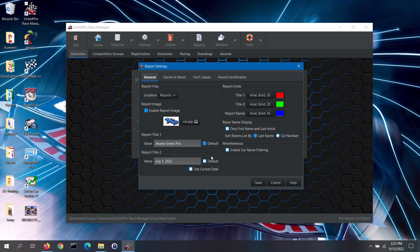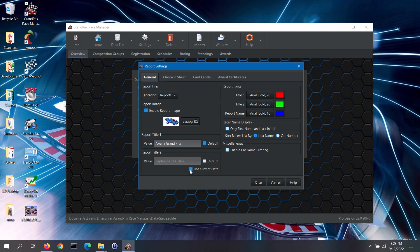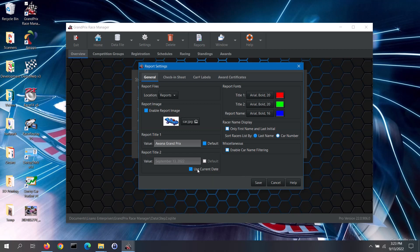Report Title 2 is frequently used for the race date. If you click on the Use Current Date button, then the software will insert the current date for that title. With that box checked, any future data file that you create will use the date that you created that data file. If you wish to put some other information into Report Title 2, then make sure that the Use Current Date box is not checked. To use that same entry for any future data files that you create, then check the default box. Note, setting default report titles and setting current date are pro-only features.